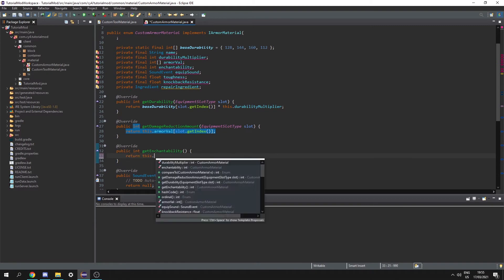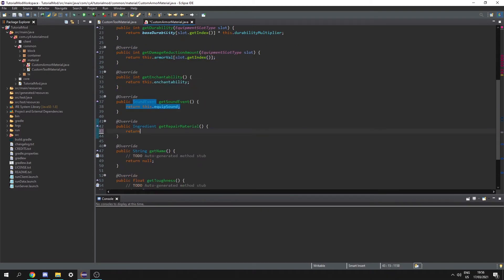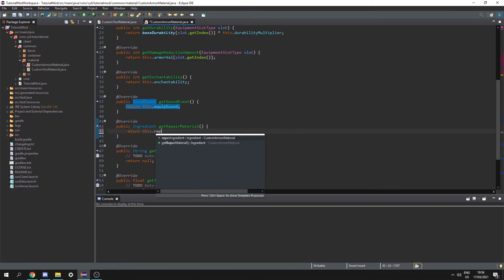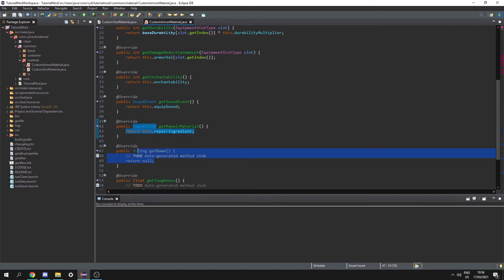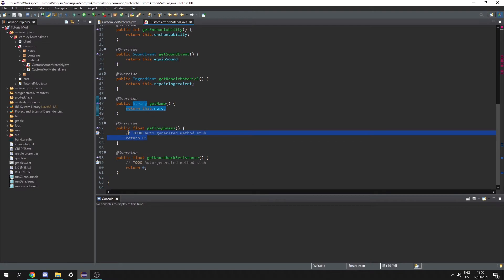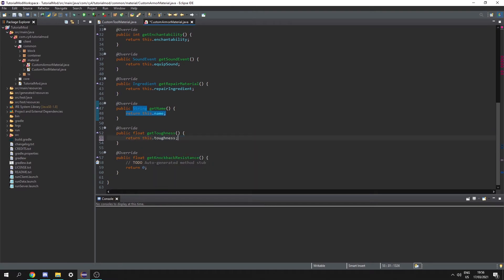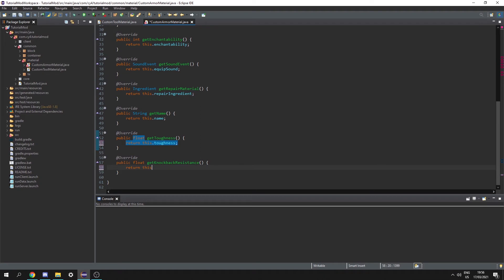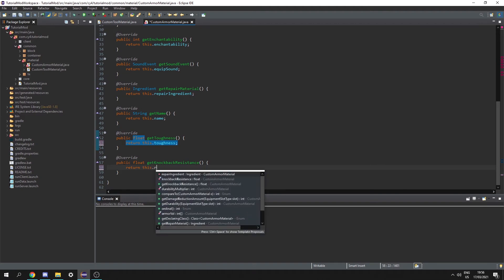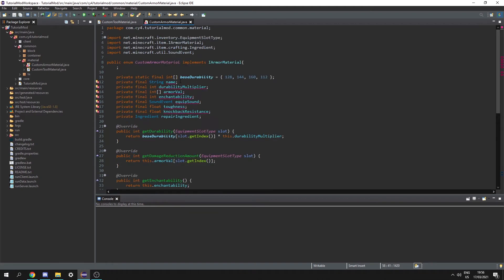Then we can return this dot enchantability, and here we can return this dot repair ingredient. In the name we can return this dot name. Finally for the toughness we can return this dot toughness, and the same thing for knockback resistance with return this dot knockback resistance. Now we need to create a constructor to initialize all of these.